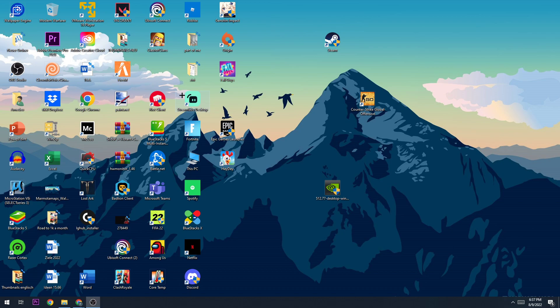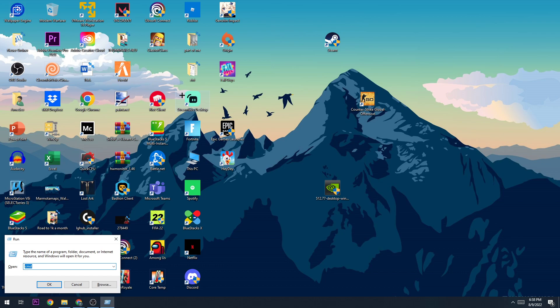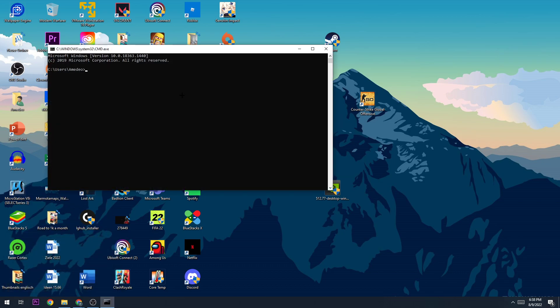The first step in order to fix the problem where you have connection issues or connection timeout with FiveM is to click the Windows key and the R key, and now type in CMD and start it, so hit enter.